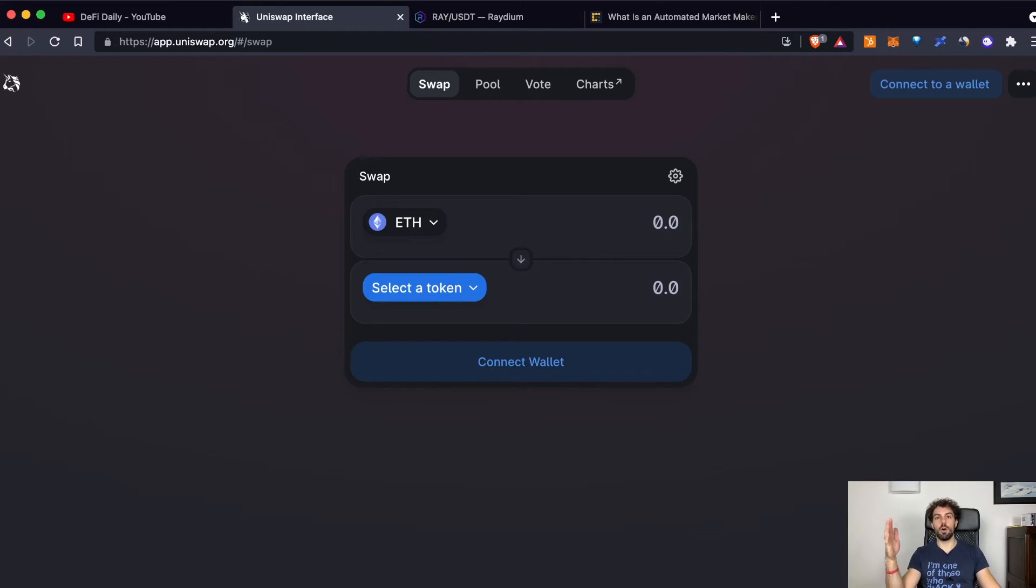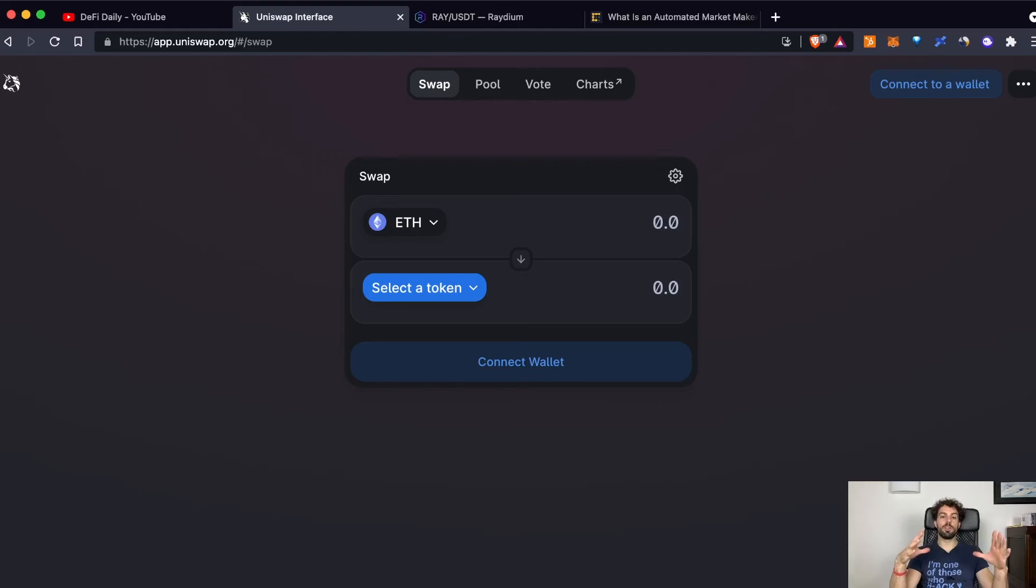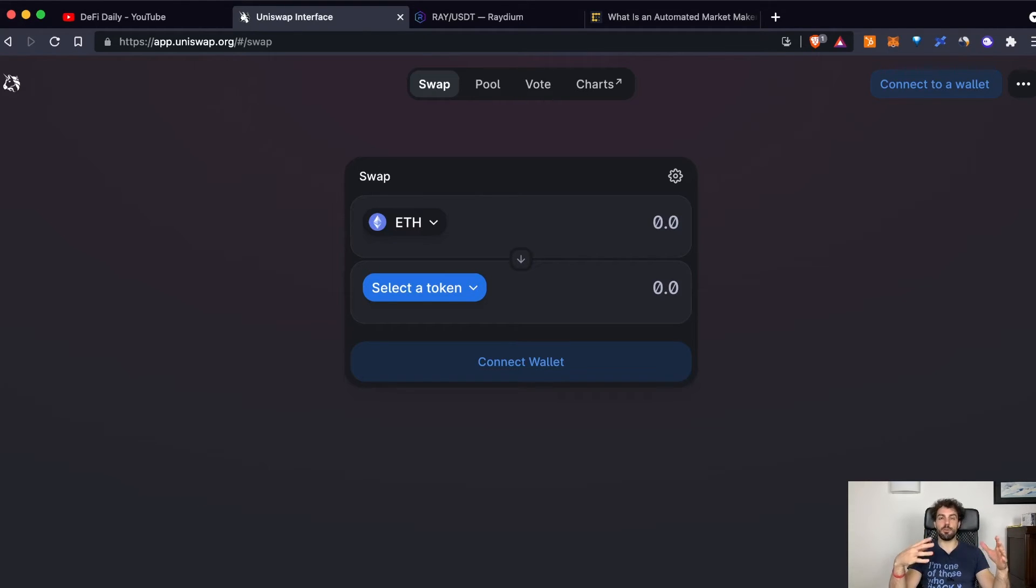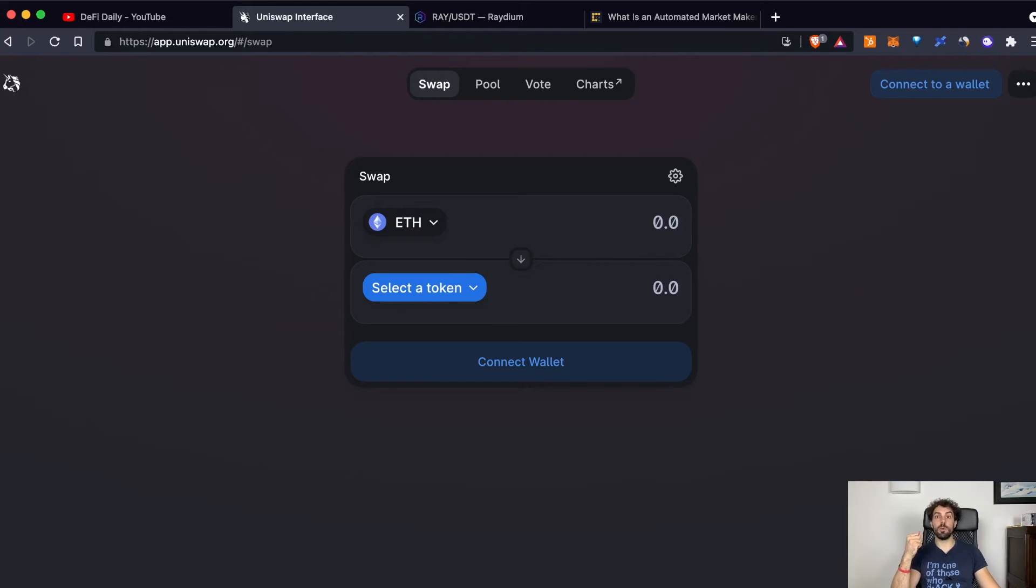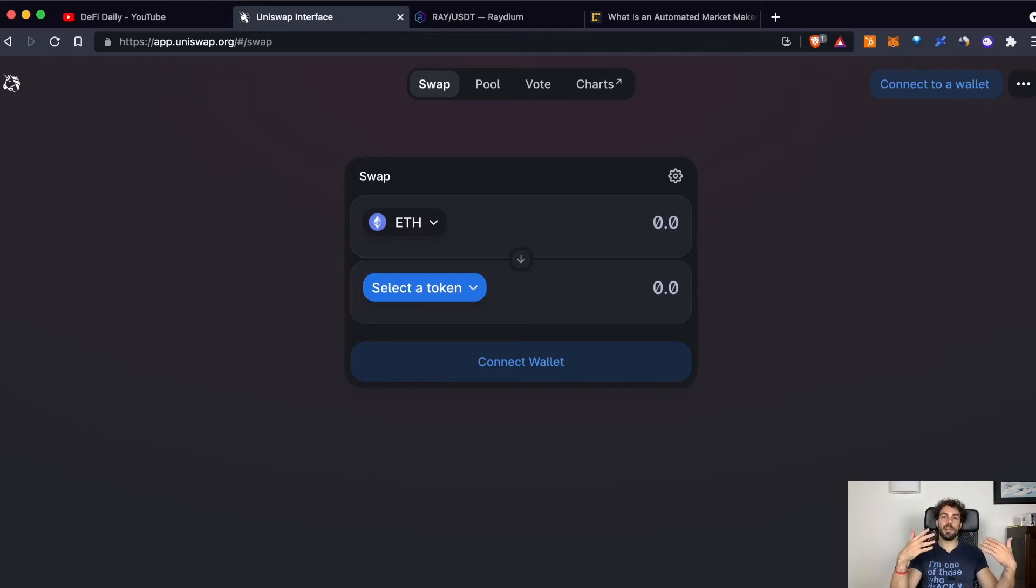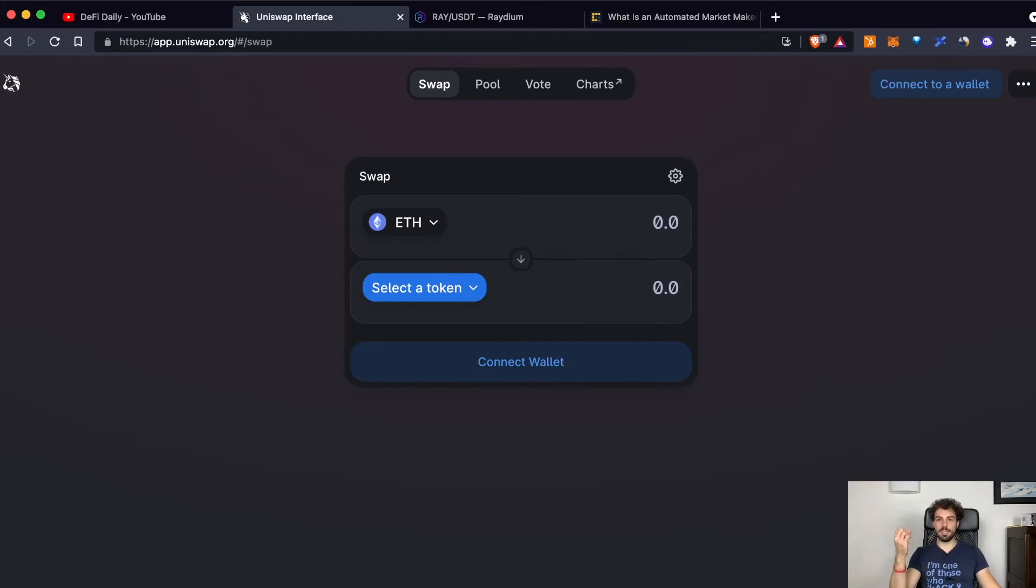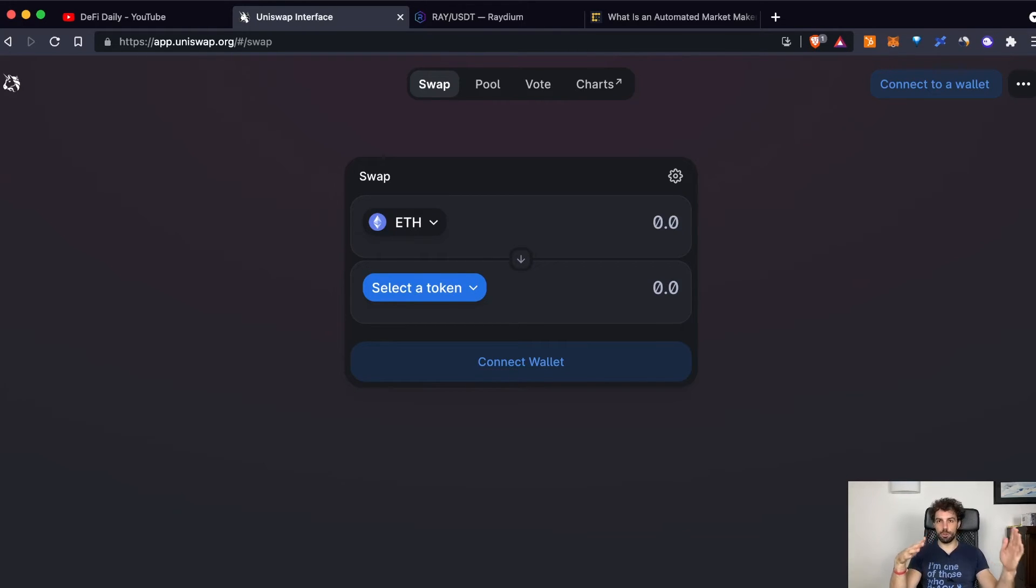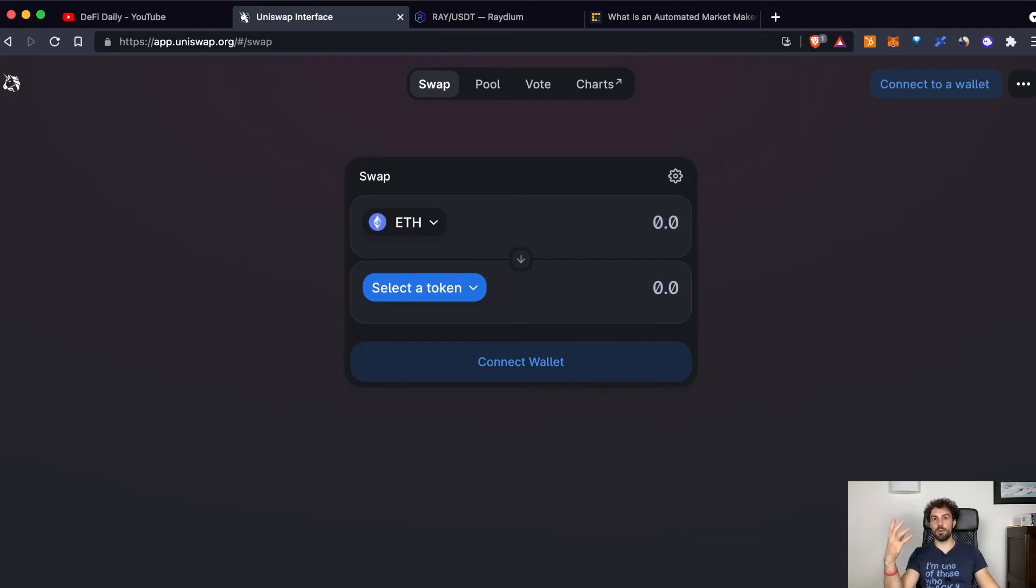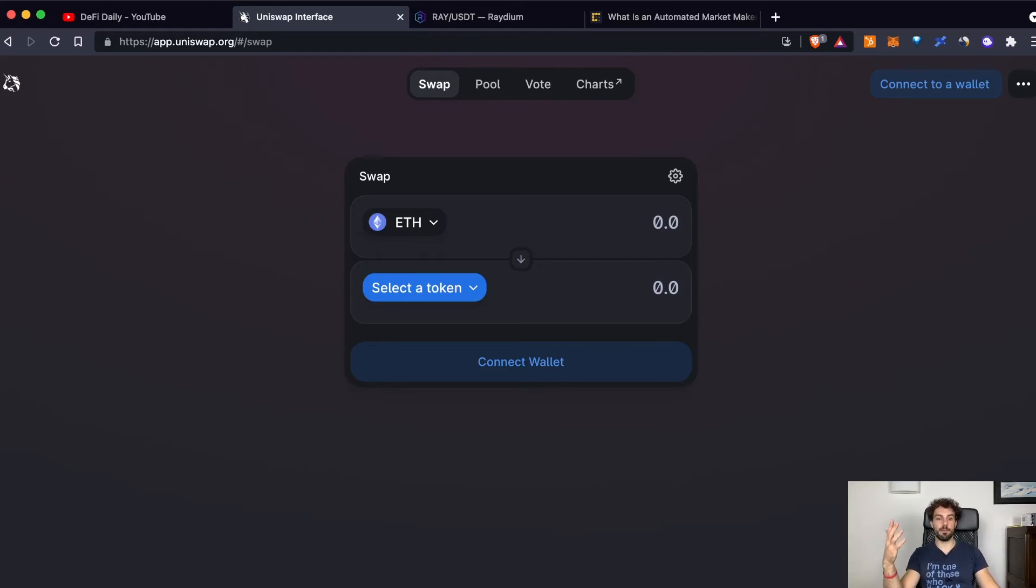When you interact with the pool of Ethereum and USDC, for example, selling your Ethereum to receive back some USDC, the price is generated by an algorithm. After you have sold your Ethereum to receive some USDC, the price of the two coins or tokens will be decided by an algorithm. And this algorithm is called automated market maker.